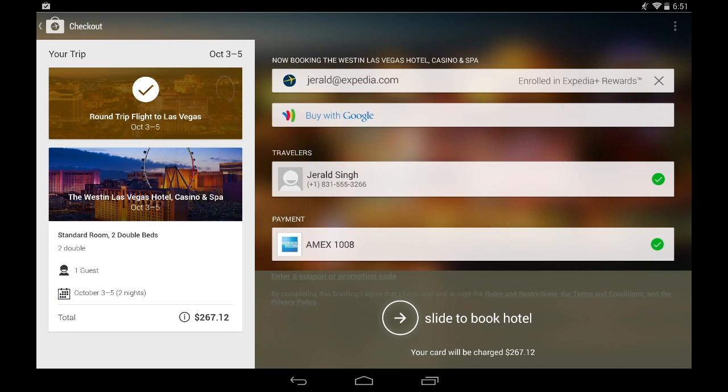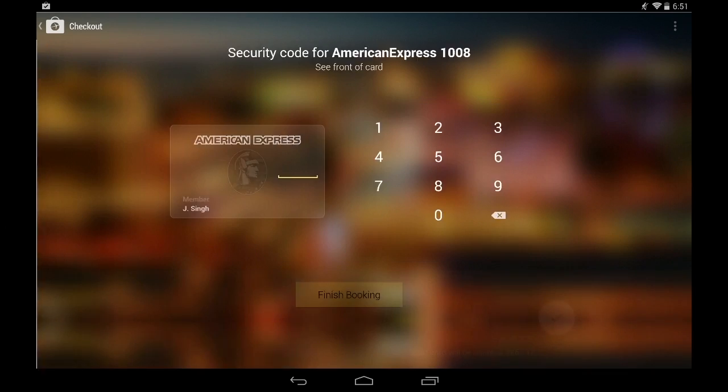It's as easy as that. Now that my flight's booked, I'm going to book my hotel. Again, all I have to do is swipe to book.